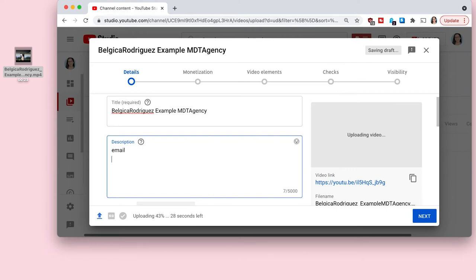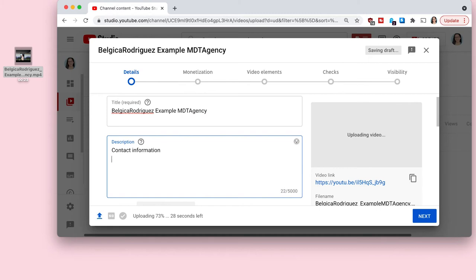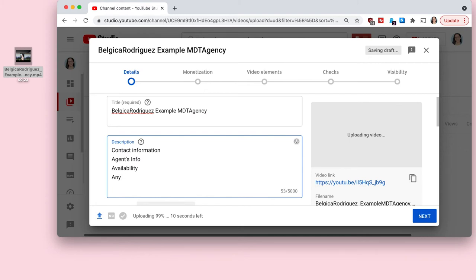And in the description, if you are doing this for a self-tape audition, I highly suggest you put some contact information in your description just to make it easier for the casting director. And you can put yours if you self-submitted or your agent's information if this is an audition that your agent requested, your availability. Sometimes they ask for that or just anything else they ask for, like do you know how to skate or do you have a dog, if it's specific for that casting call.